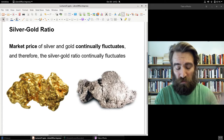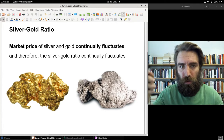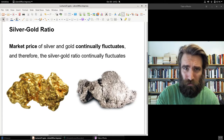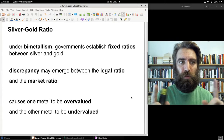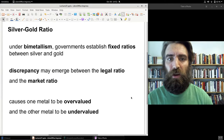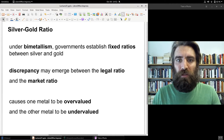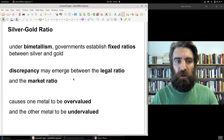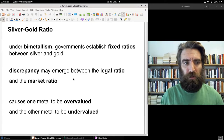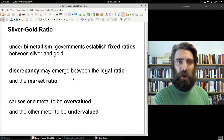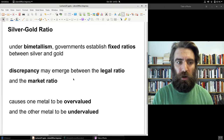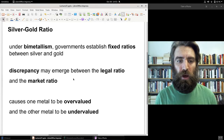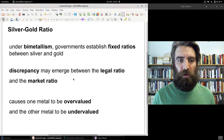The problem with bimetallism is that governments establish a fixed ratio between gold and silver. Therefore, a discrepancy often emerges between the legal ratio defined by the government and the actual market ratio, causing one metal to be overvalued and the other to be undervalued.